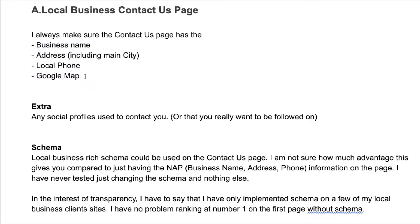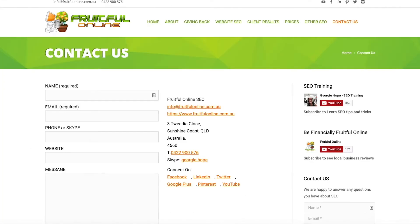The other thing I would recommend adding to your contact us page is your Google map. So if we go to my Fruitful Online website, this is my previous website where I was actually targeting Brisbane initially when I used to live in Brisbane.